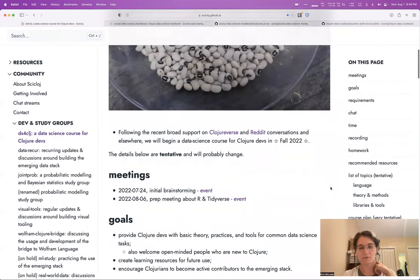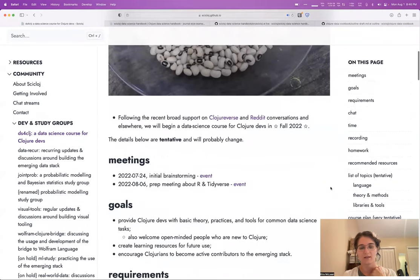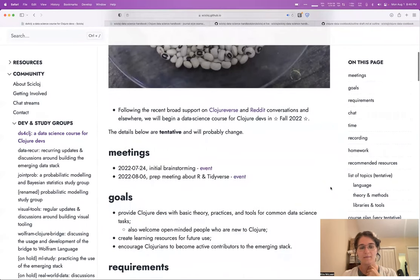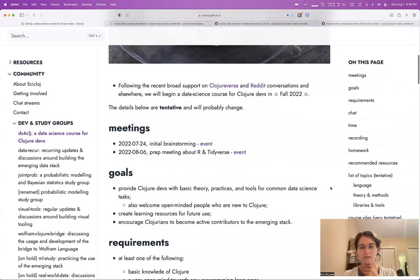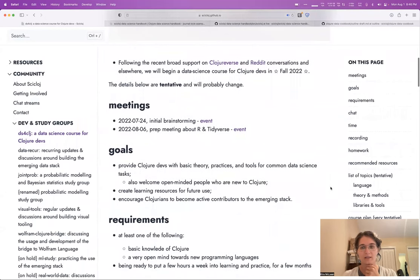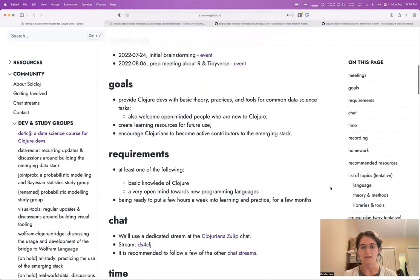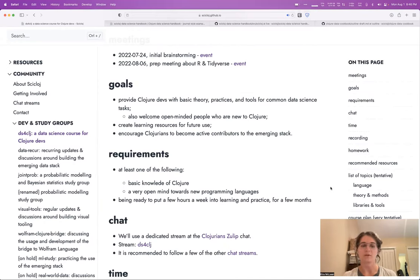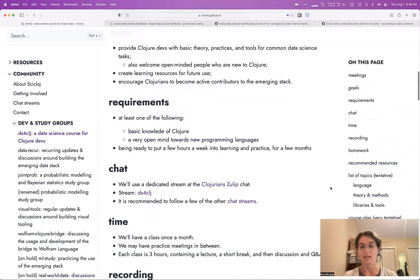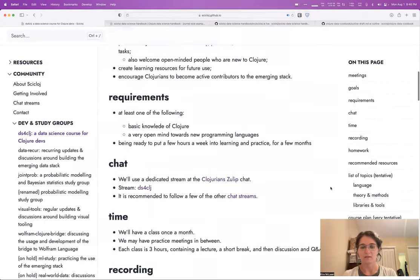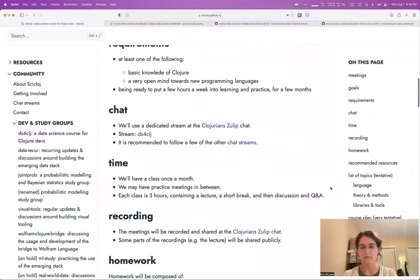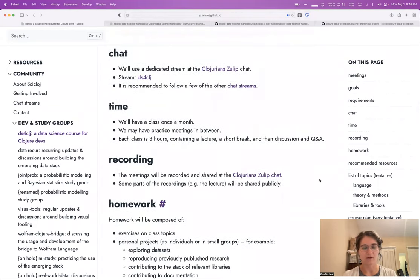We have had a couple of meetings so far. The plan for this course is to meet probably about once a month starting this fall. Just hear what people are working on, go over a little bit of background, cover a different topic each time related to something in Clojure and data.